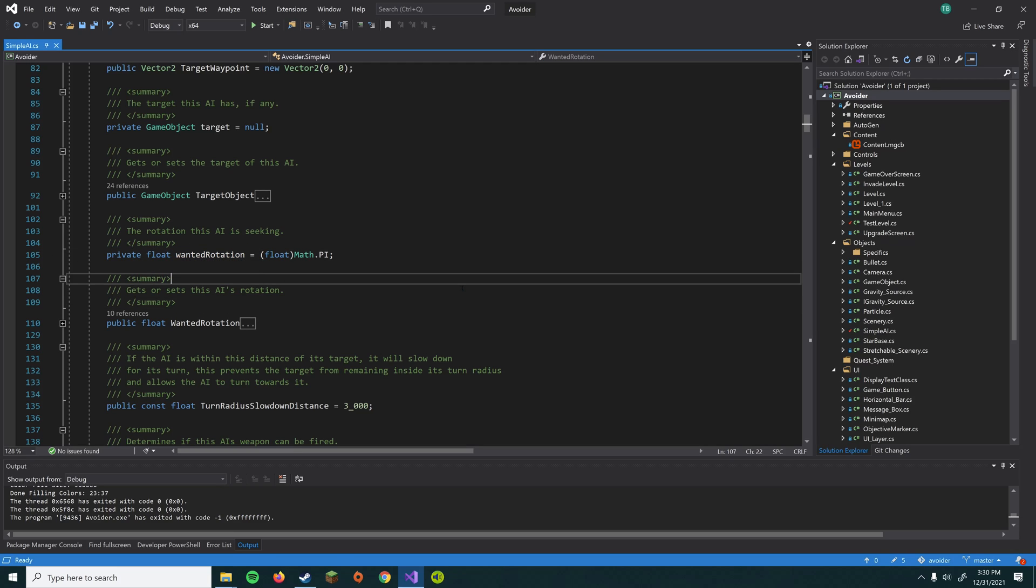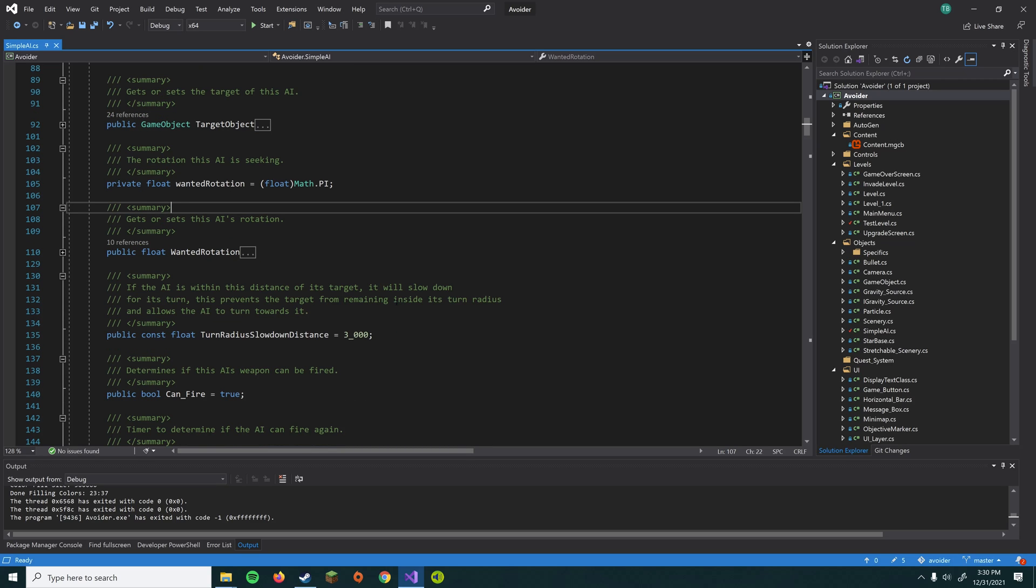So that's sort of one trick is you want to store what you want your AI's final state to be. And then in your update loop, you kind of figure out incrementally how to get there. We'll cover this in a little more detail later, but I just wanted to introduce that idea.